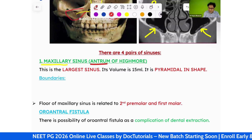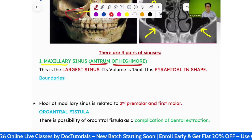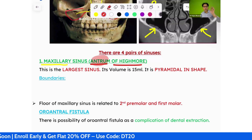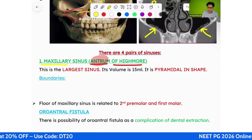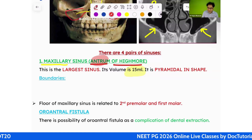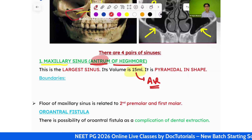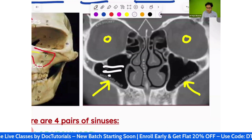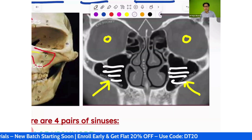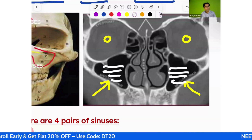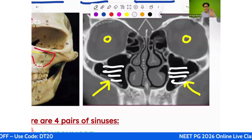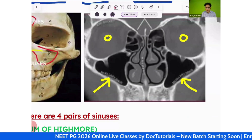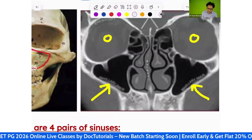The maxillary sinus is also called the antrum of Highmore. Wherever you see the word 'antrum,' it refers to the maxillary sinus — for example, an antral polyp is a maxillary sinus polyp. It is the largest sinus, with a volume of 15 ml of air. It is an air-containing cavity; mucus only lines the mucosa.